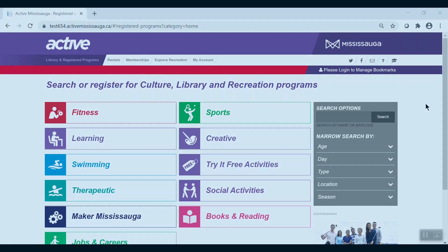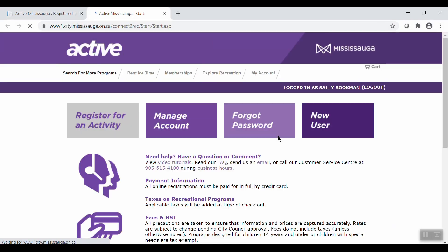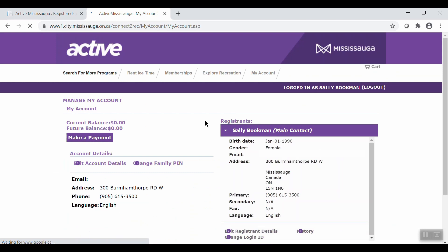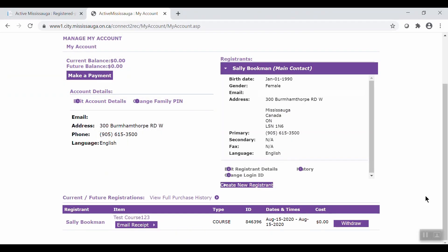Membership holders can scan their membership pass upon arrival. If you are no longer able to attend a program you have registered for, you can withdraw. Simply click on My Account, then click on Manage Account. Identify the program you are unable to attend and click Withdraw.